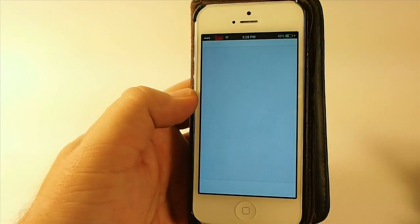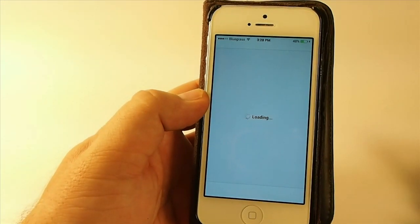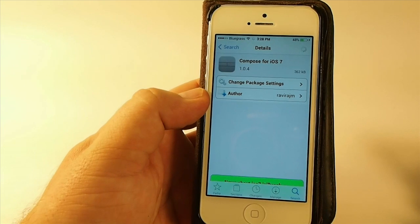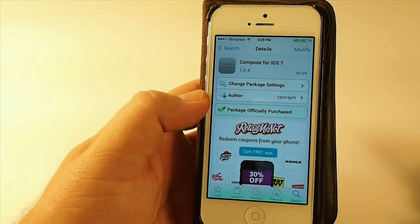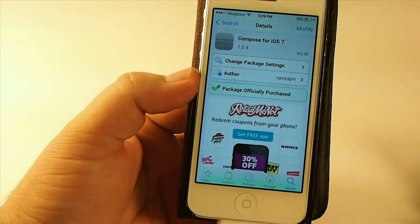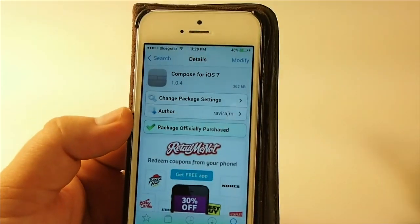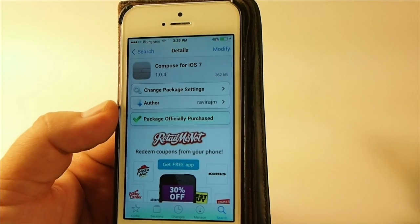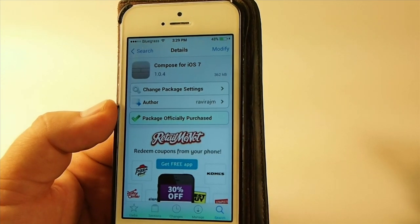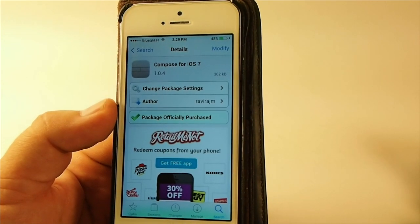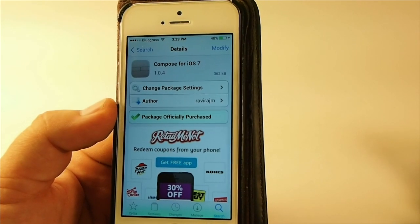That's Compose for iOS 7 and it's in Big Boss Repo for 99 cents. I think you'll really enjoy it guys, check it out. If you're not a subscriber, we'd love to have you here — please hit that subscribe button before you leave. We do these kinds of videos very, very often, almost daily.